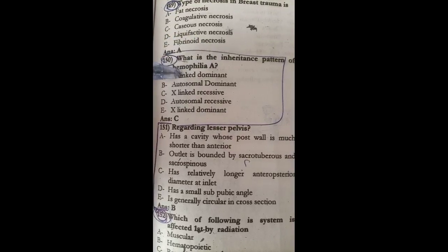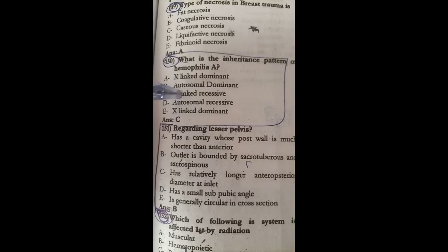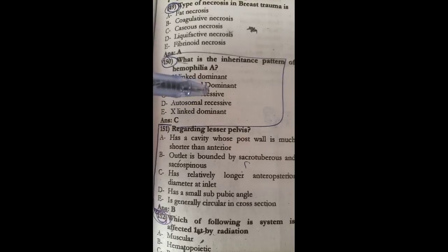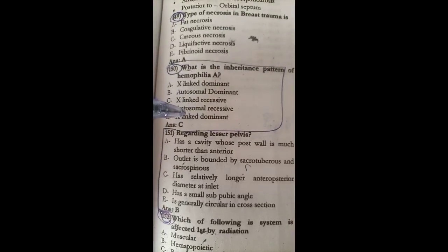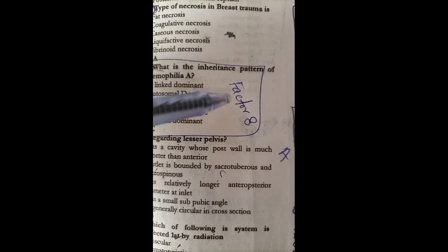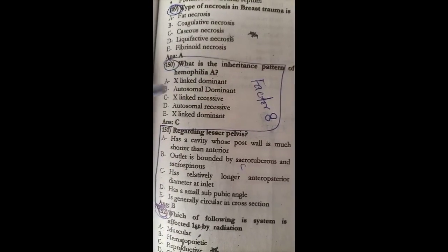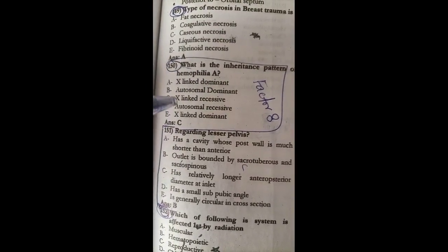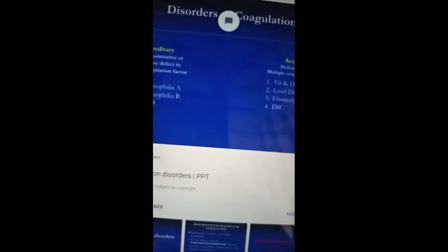Welcome everyone. Now we are going to look at the question: what is the hereditary pattern of hemophilia A? The answer is C, which is X-linked recessive. Hemophilia A occurs because of factor VIII deficiency, which follows an X-linked recessive pattern of the disease.